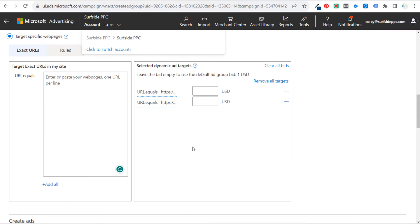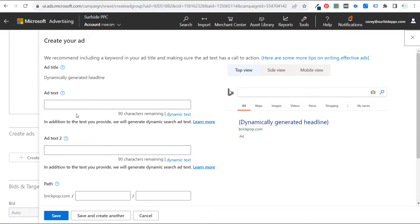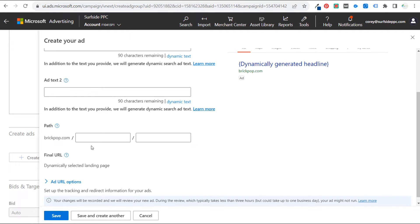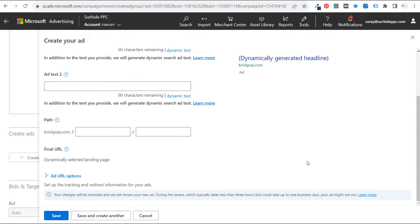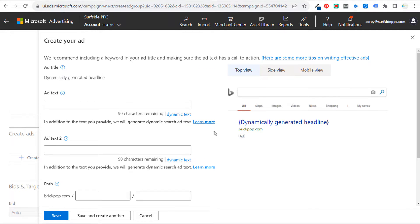All you really need to do when creating your advertisement is set ad text one and ad text two — your description lines. They will also generate dynamic search ad text in addition to the text you provide. You set your path, the final URL is a dynamically selected landing page. You write two 90-character-or-less description lines, click save, and now you have a dynamic ad group.